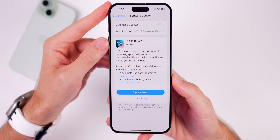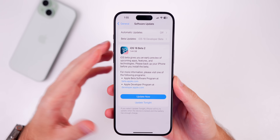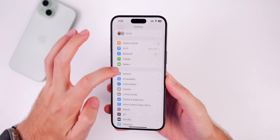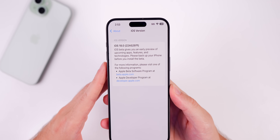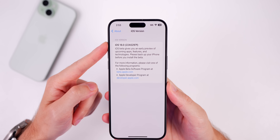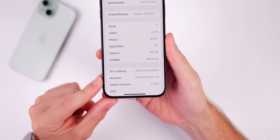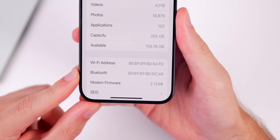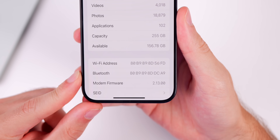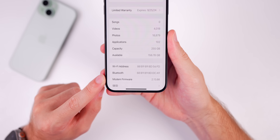The update came in at just under 1.5 gigabytes — 1.44 gigabytes — on my iPhone 15 Pro Max, so expect a pretty large update even coming from iOS 18 Beta 1. The new build number is 22A5297F, going from an 'M' at the end in Beta 1 to an 'F' here. The modem firmware also updated from 2.11.0 to 2.13.0, which could resolve cell connectivity issues.